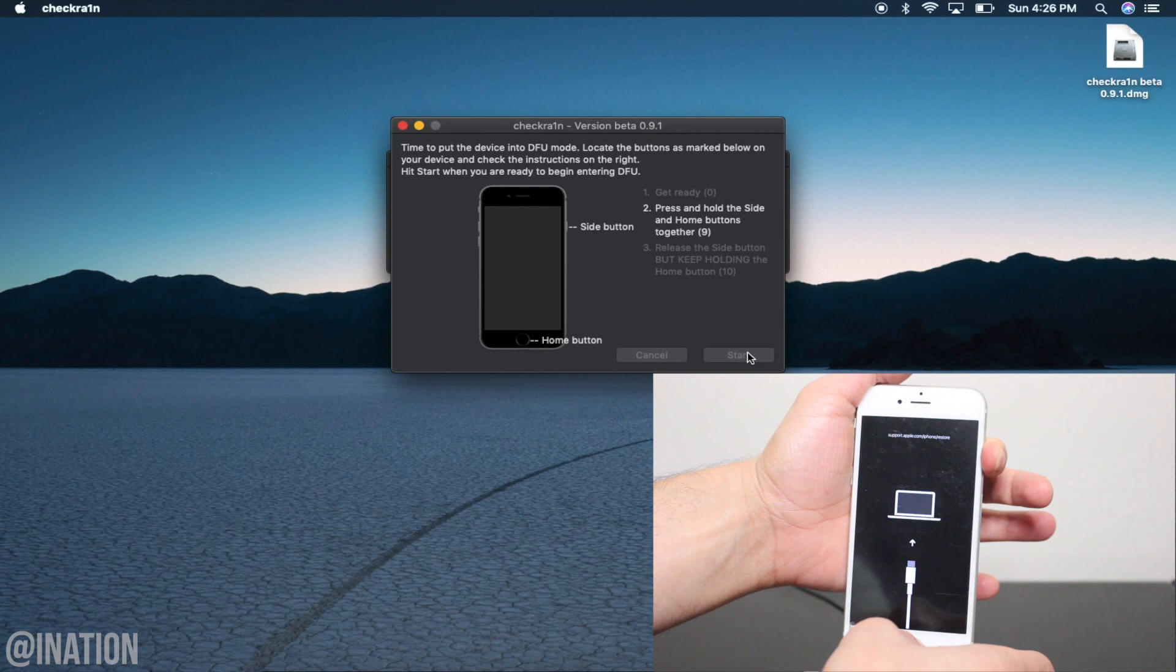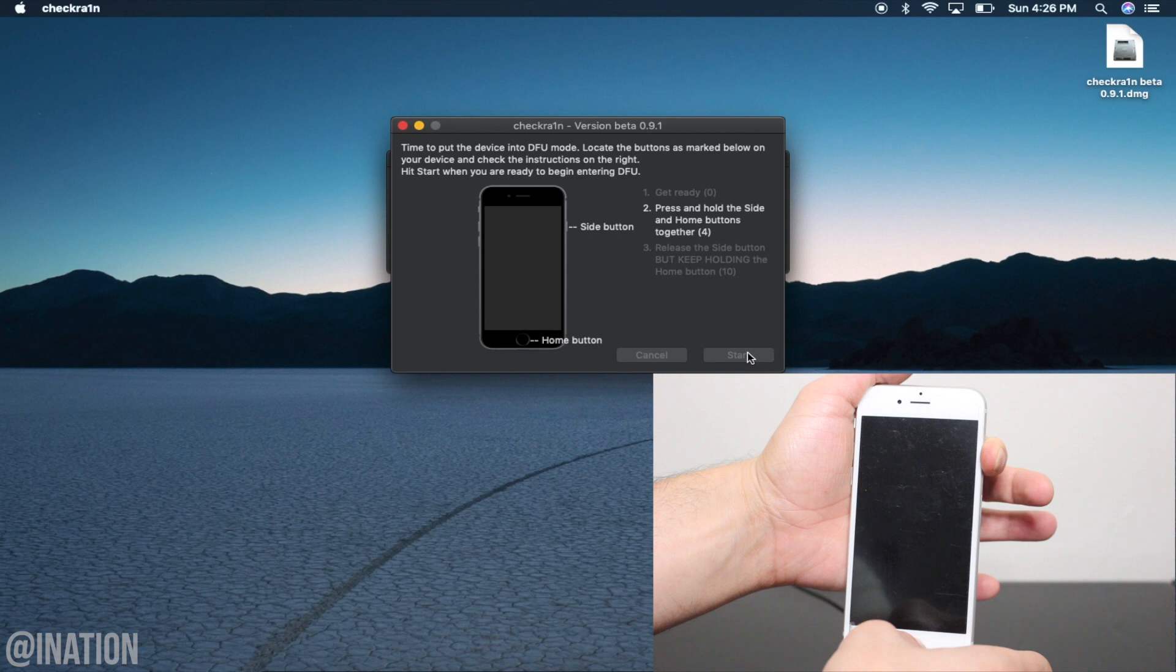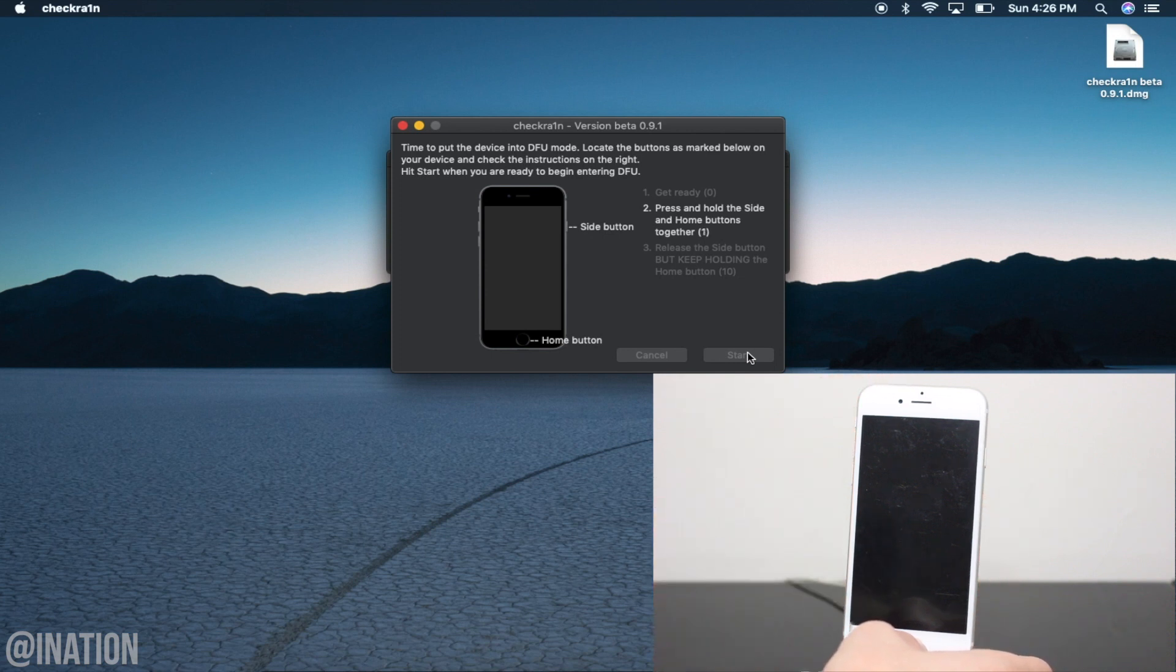Since I'm using an iPhone 6s, I need to hold down the power button and the home button for 10 seconds. Release the power button, but keep holding the home button.